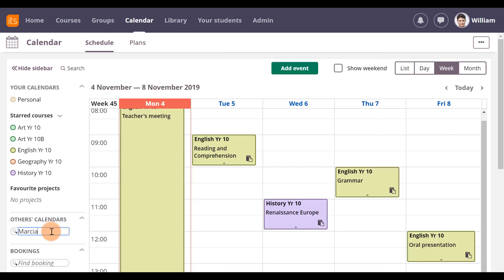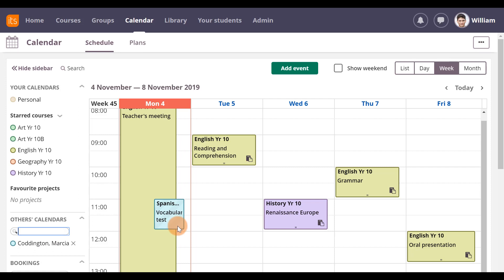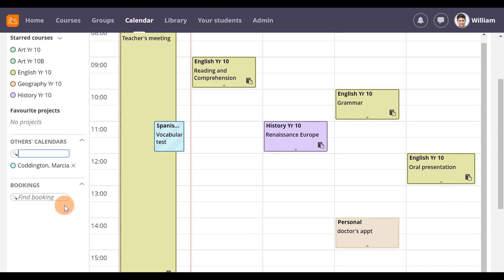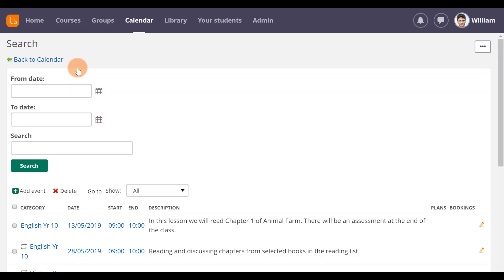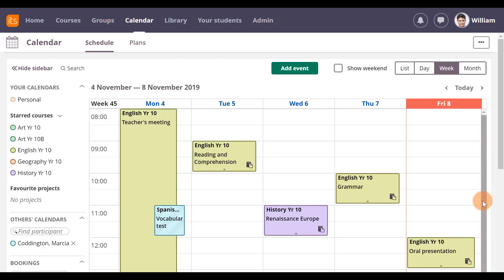If you need to collaborate with another teacher, you can easily see their calendar by searching for them under Others' Calendars. Their school events show up with diagonal color bars, so you can easily distinguish your school events from theirs, but no personal events will be shown. You can also book physical resources such as rooms and equipment from the calendar. To search for events across all of your courses, simply use the search function. Give it a go and stay on track with all your daily activities.